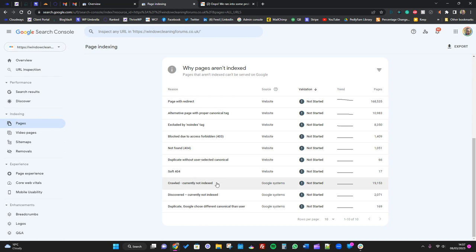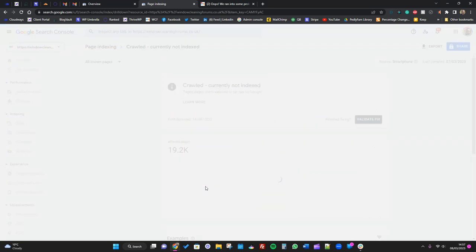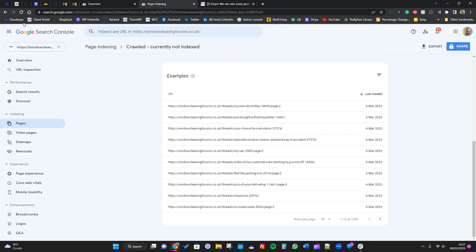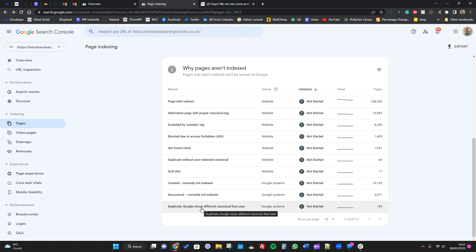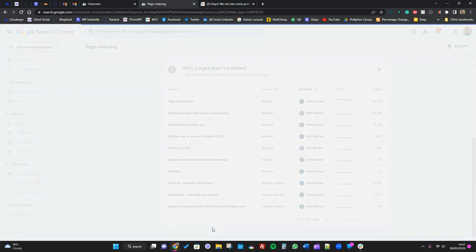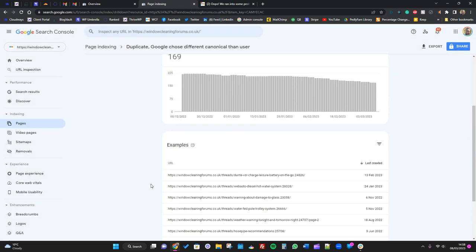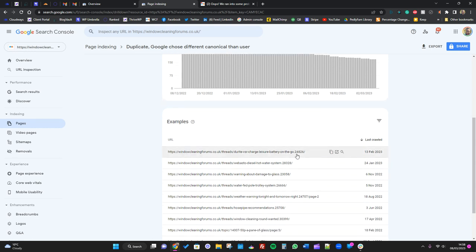Then you've got things like crawled currently not indexed. So that means that Google has crawled it, it's just not indexed yet. That's fine, that will be indexed eventually when Google gets around to it. And then you've got discovered not indexed yet. And then you've got duplicate - Google chose a different canonical than user. So again, this is similar to the other canonical one where they've noticed a thread.